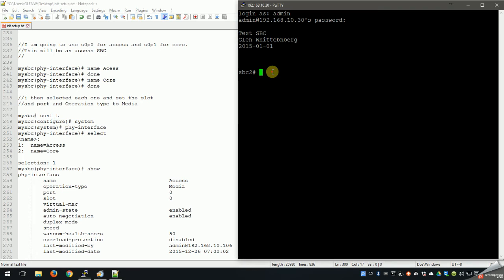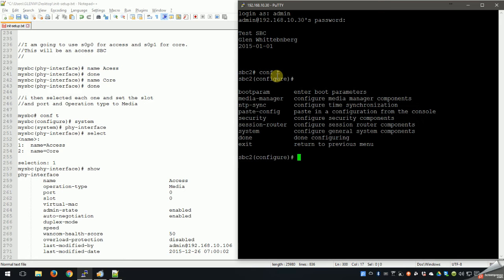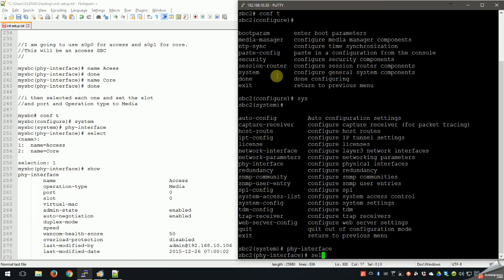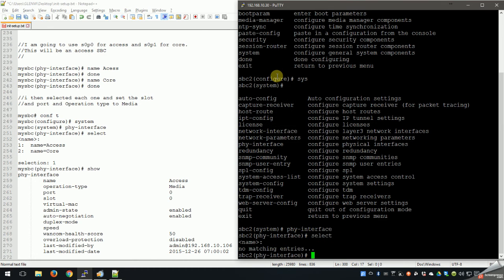Let's go ahead and create our physical interface names. Going to system, then physical - now if we did have interfaces in here we could do select and press enter to show them, but we don't have any since we're just setting this up. I'm going to be real basic on naming conventions. I know there are different conventions and this isn't what Oracle recommends, but when I first did this it was really confusing matching up slots and ports to access side and core side unless I looked at the description.